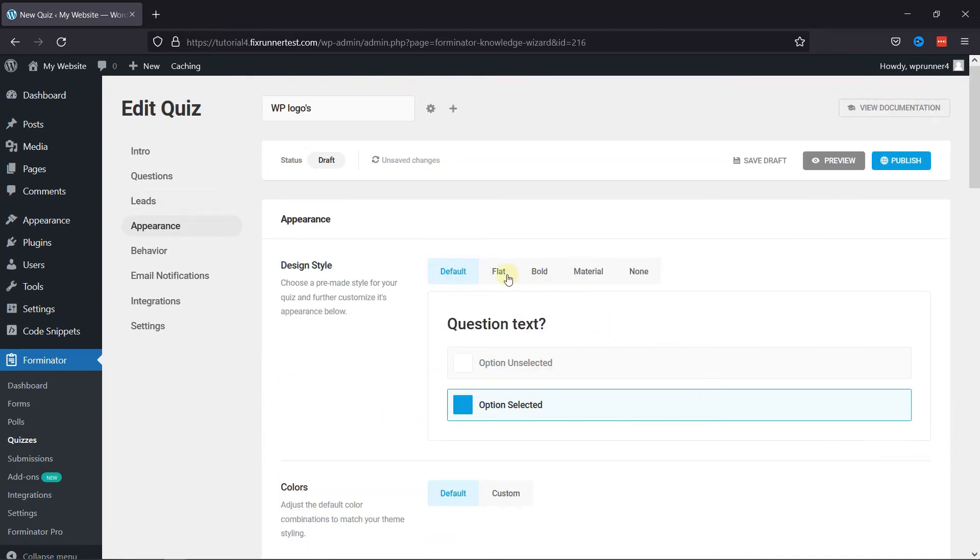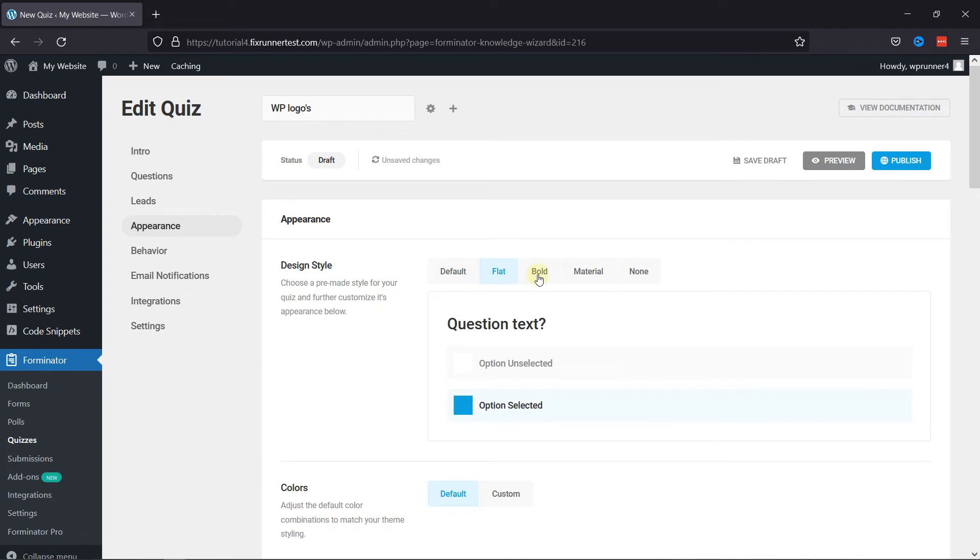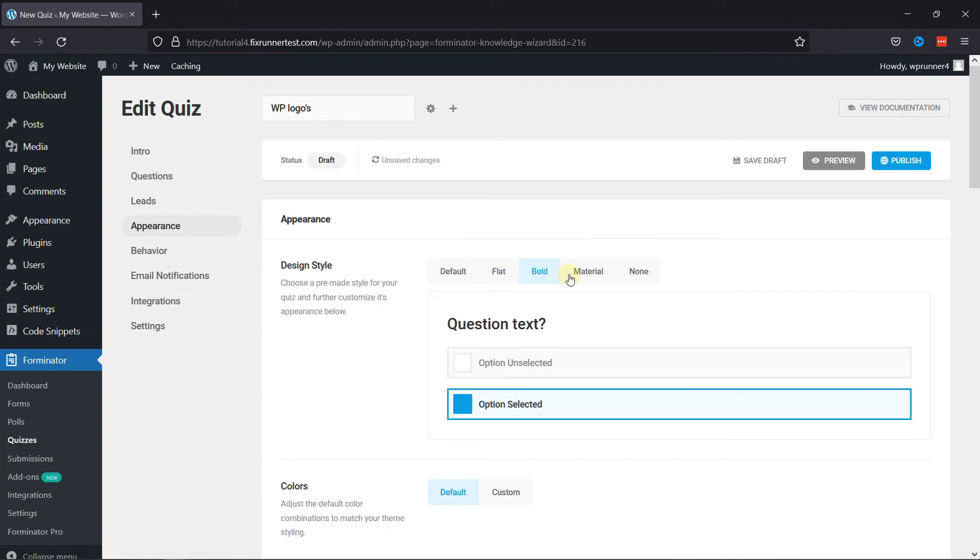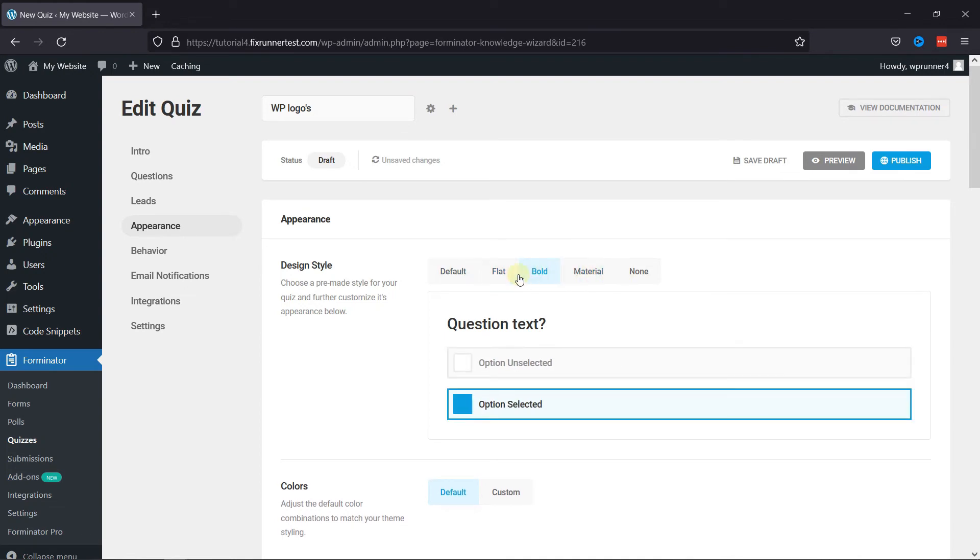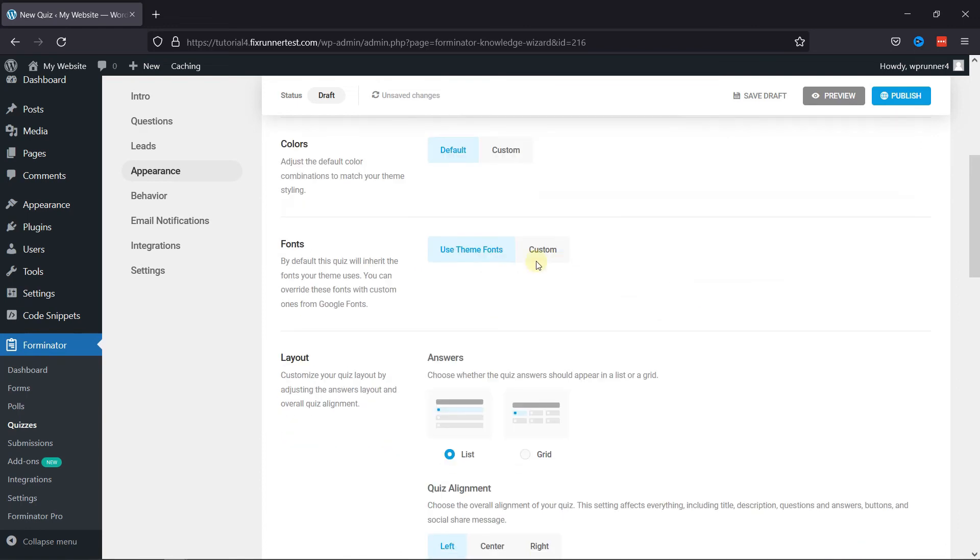Moving next to Appearance. You can select the style of your form and select from various options given over here. You can even adjust the colors and fonts from here.